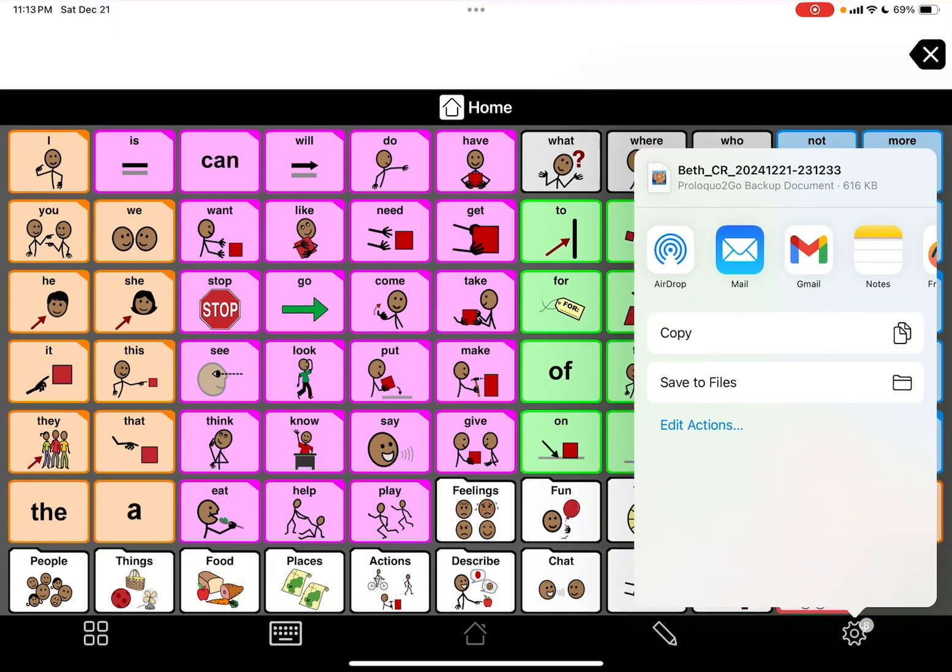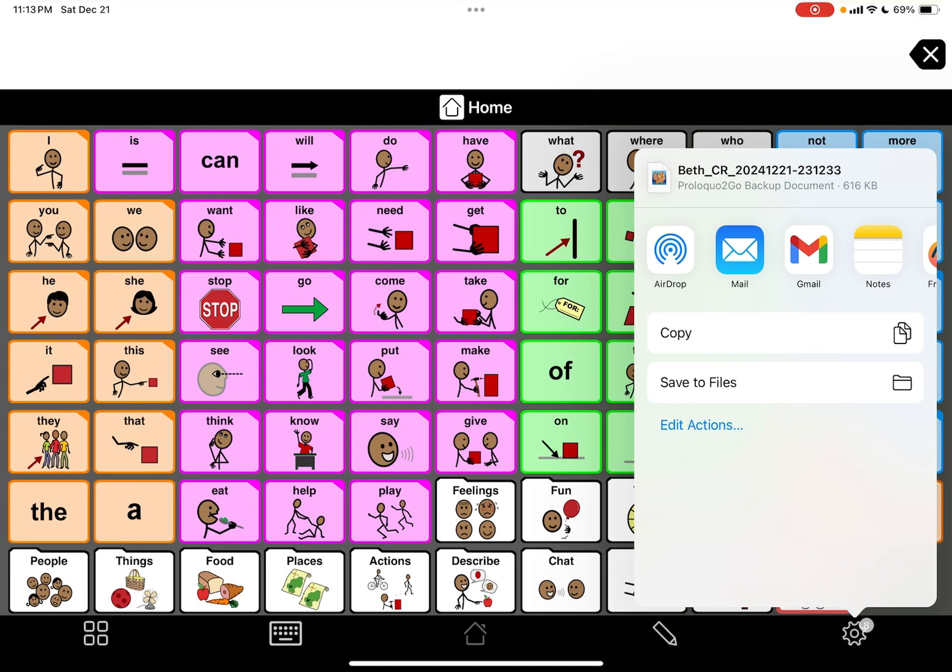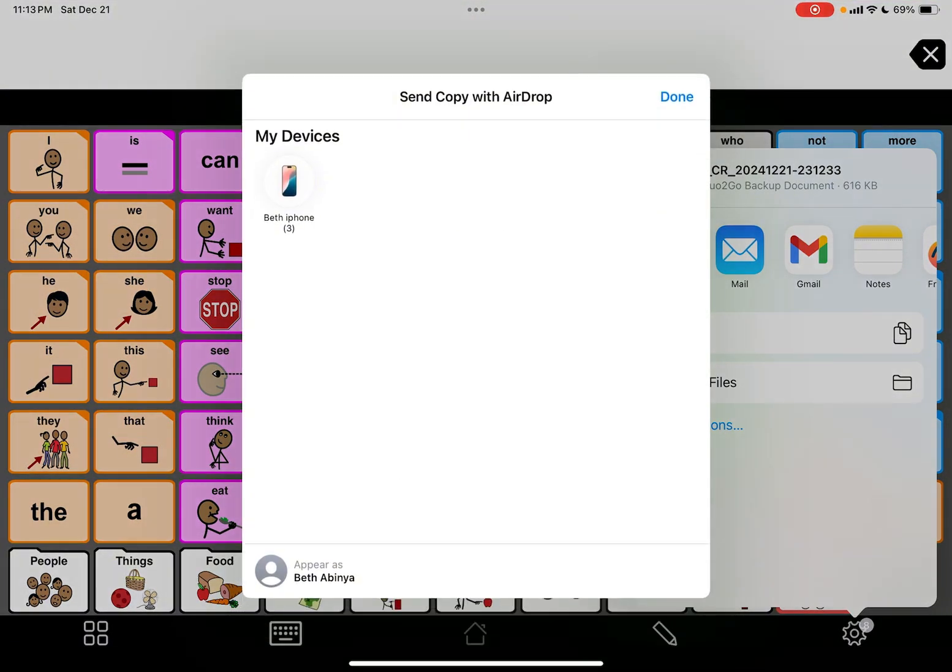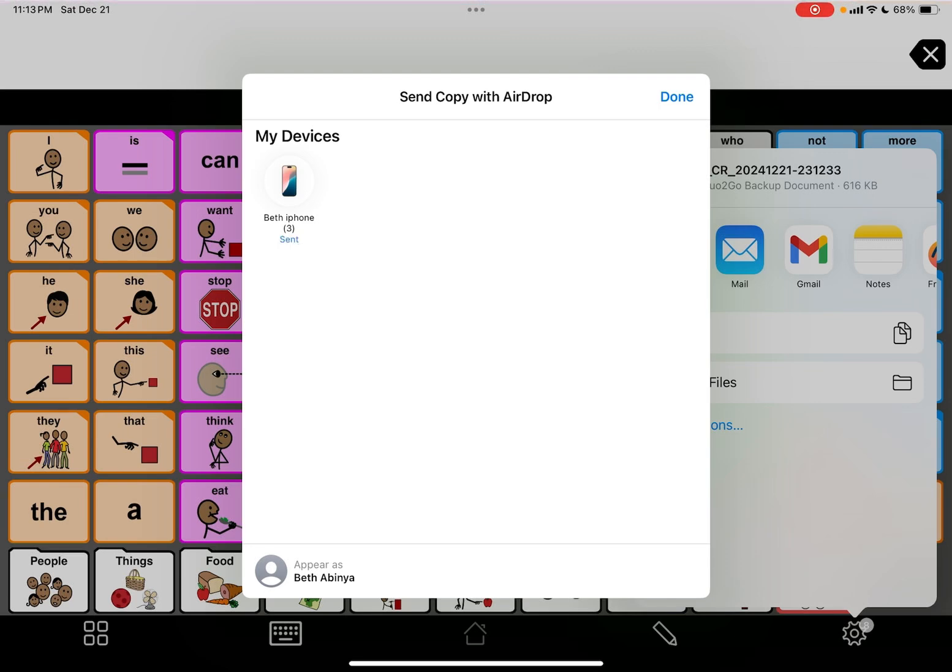You can AirDrop it to my phone because I have the Proloquo2Go app on my phone. So I can AirDrop it to that phone and you'll see that there is Beth iPhone. Okay, so I just got it. I know you can't see. I want to show you now how to email it.